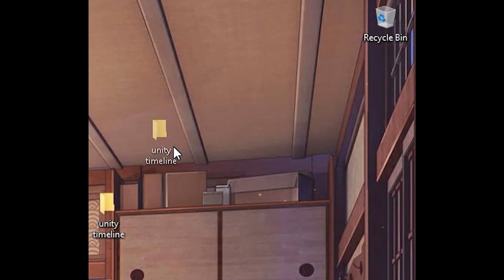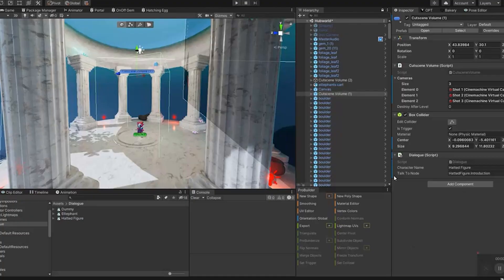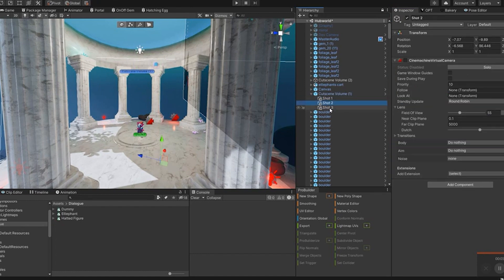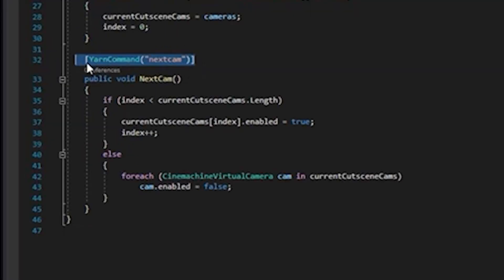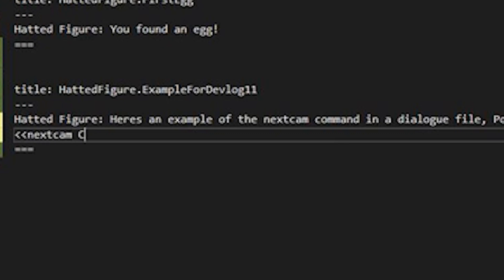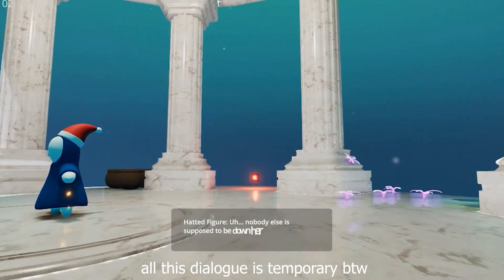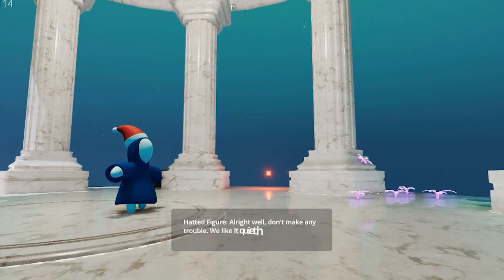I also got to scrap using Timeline for my cutscenes, which I'm kind of happy about, because it's a lot easier to call commands from Yarnspinner than it is to add custom events to a timeline. Now every cutscene volume is set up so I can assign it virtual cameras in a specific order. I made a Yarn command in the cutscene manager called NextCam, so in a Yarn file I can just write 'next cam' when I want it to go to the next camera, and it does that. Being able to do things dynamically in that vein is going to make it a lot easier to make things happen during cutscenes.